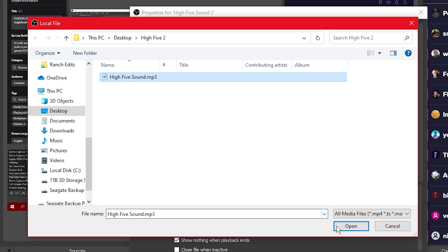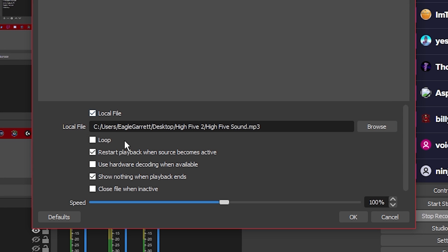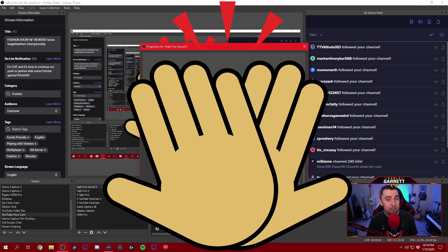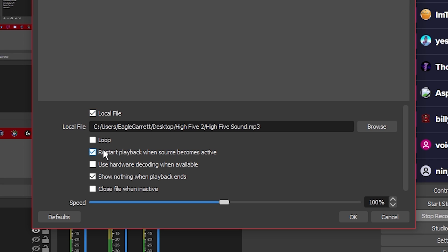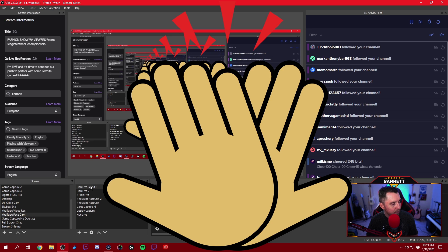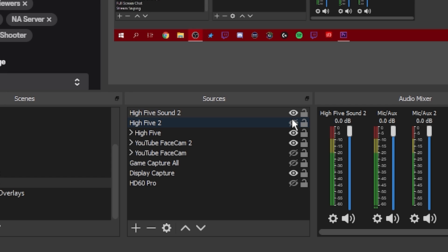There's the high-five sound file on our desktop, so we're going to click that and hit Open. For 'Restart playback when this source becomes active' — for this high-five or anything that you want to have a sound effect play when it shows up on the screen, you want to have this marked. And then 'Show nothing when playback ends' — you want to have that clicked as well. It's 100% speed and we don't need to adjust that. We hit OK and now we have not only a high-five graphic but also high-five sound number two.